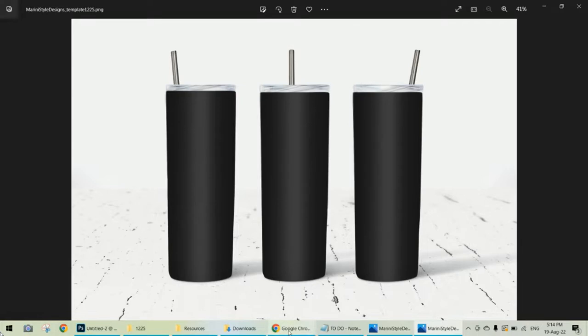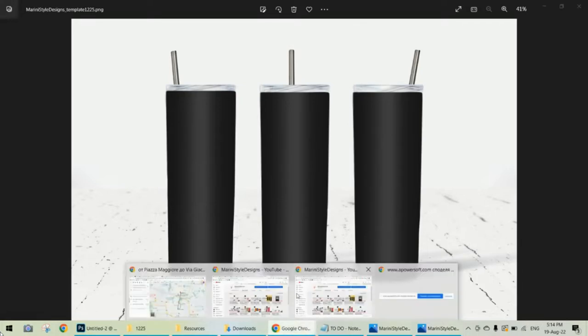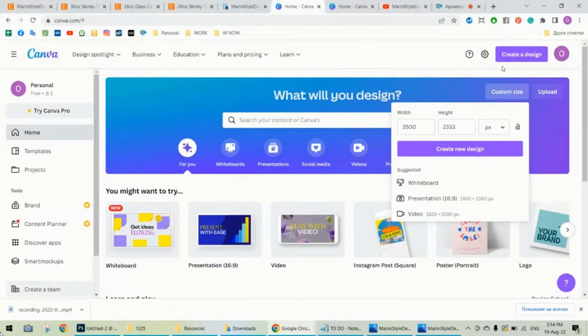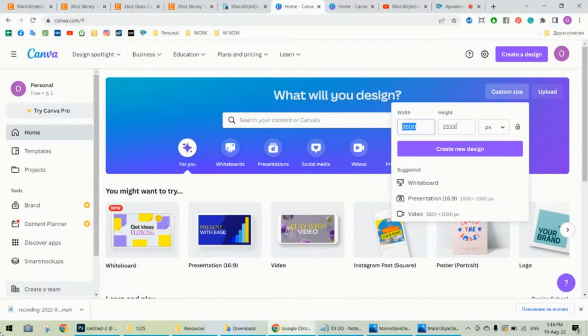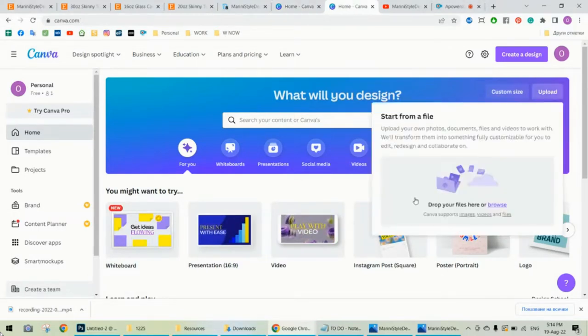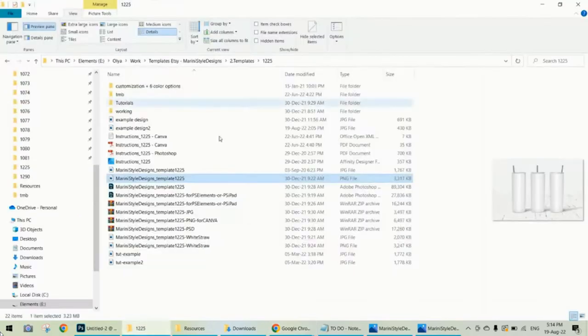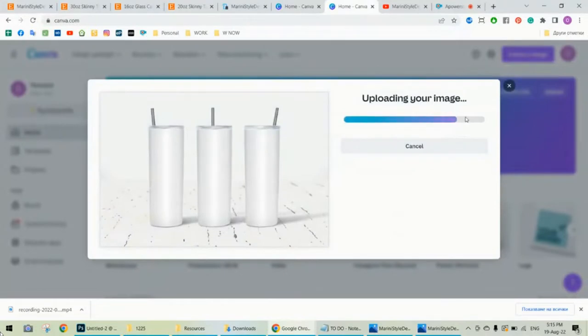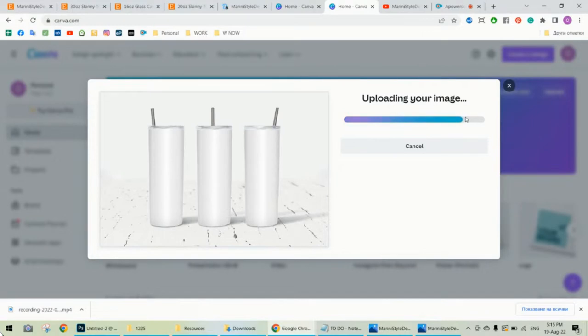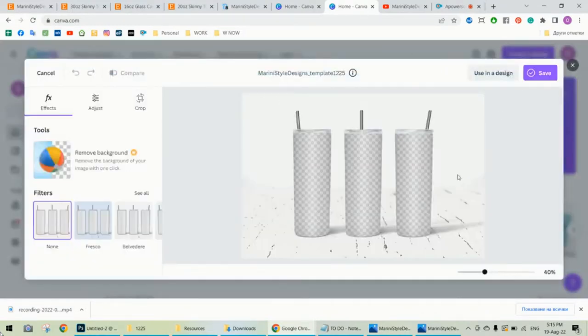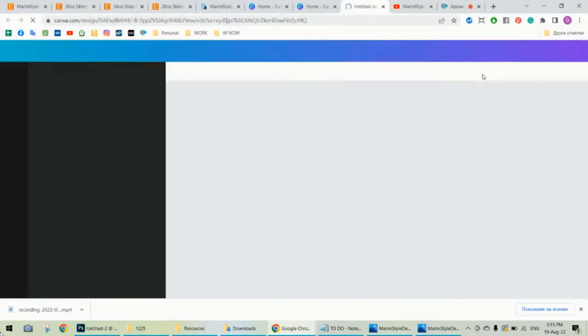Alright, now go back to Canva and here you have two options. One of this is to click custom size and write here manually the size of the original mockup photo, which is this one. I have it already here. And the other option is to choose upload, drag and drop the PNG file here like that, and then click edit photo. I'm not editing it, so just click use in a design.